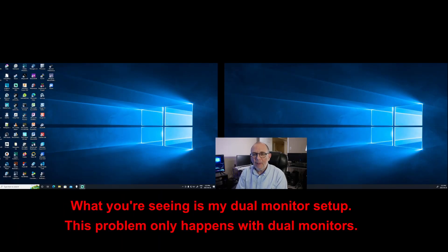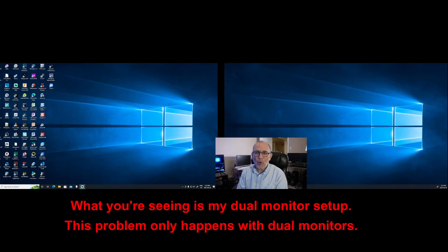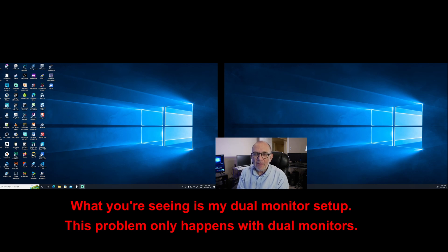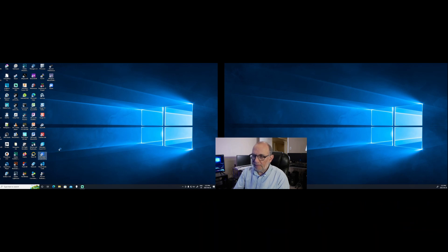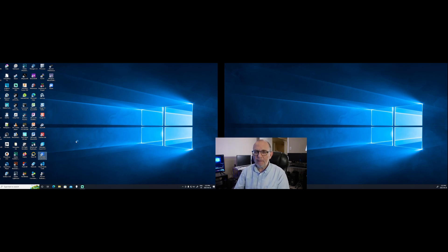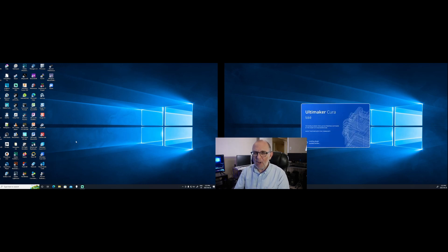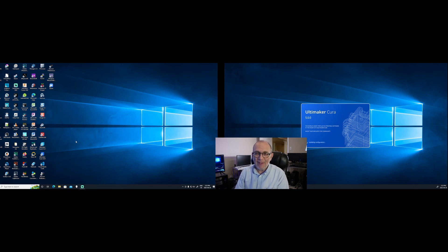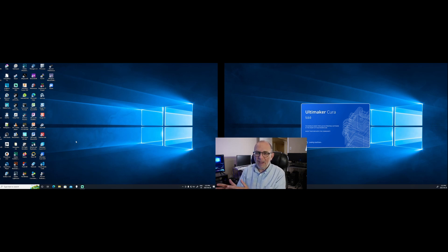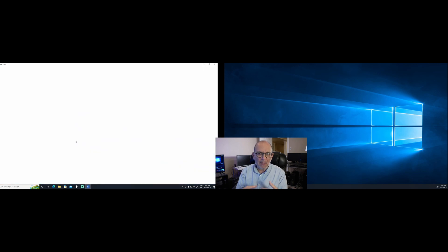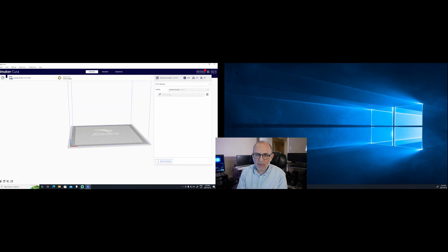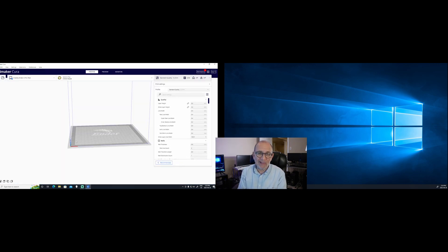The problem happens when you open Cura 5. So let me show you the problem and what it does. So when I run Ultimaker Cura 5, it opens up just fine, although there is a problem with the splash screen. The splash screen opens up on the second monitor if you run a dual monitor computer. However, that's just a cosmetic problem. It's not really an issue in terms of functionality.